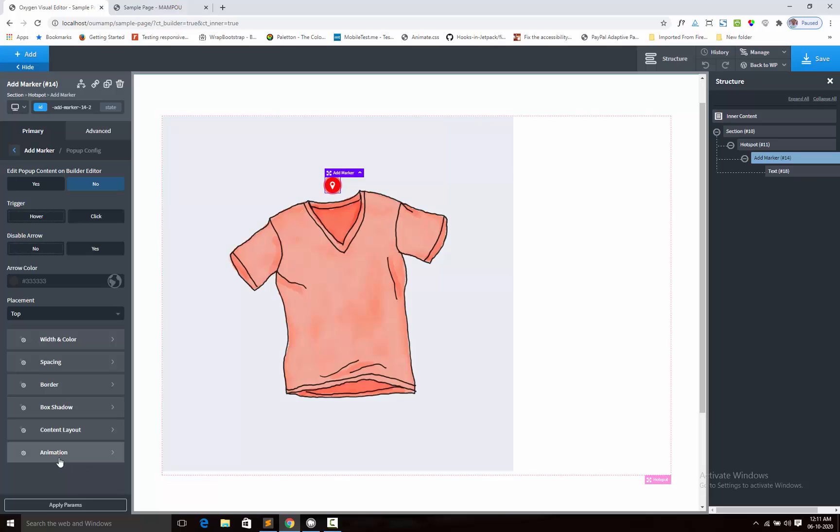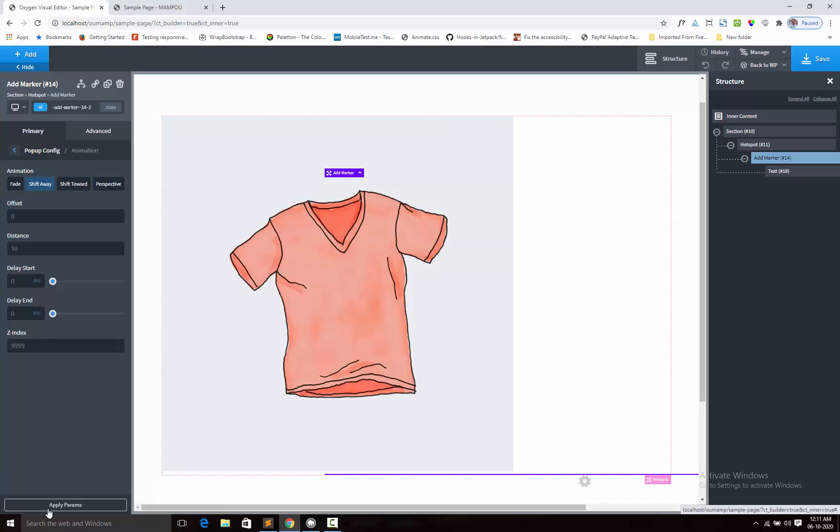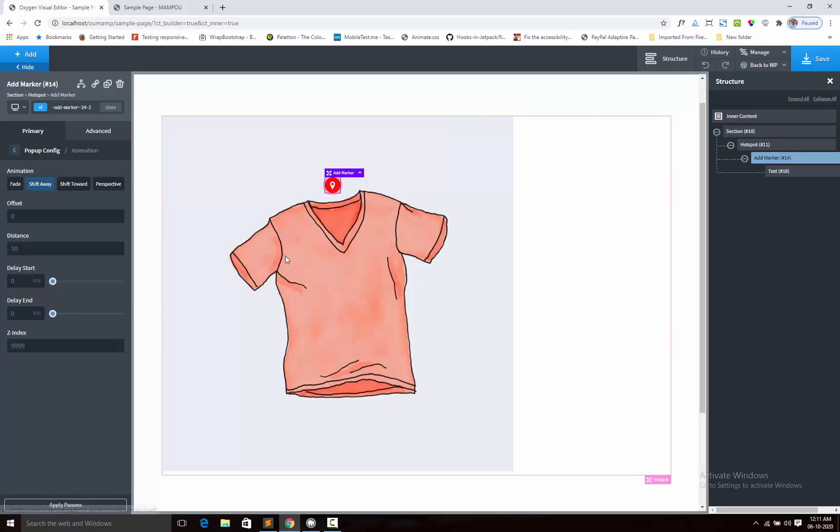Next, we have the animation options. Here we have four animations. Let's see shift-away option. Now you can see the animation. Select perspective.